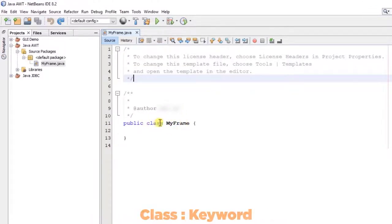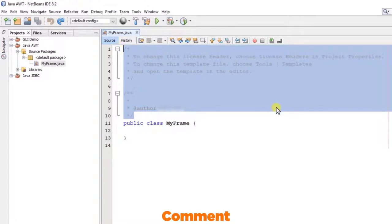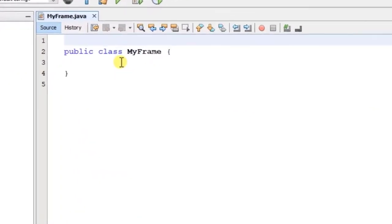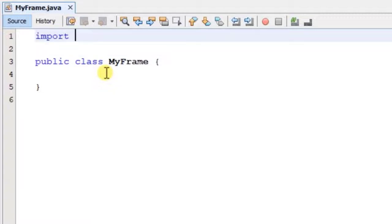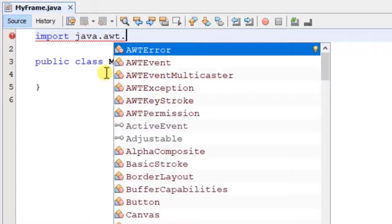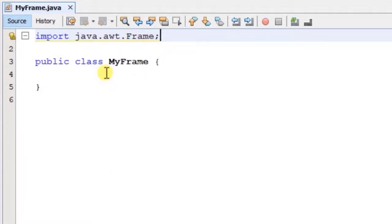MyFrame is the class name, using the class keyword, created as public. If you have access to the specifier, you will have a class. This is all the information on your frame file. When you import it, you need to import the system and import the name of the object. We can use the AWT package.